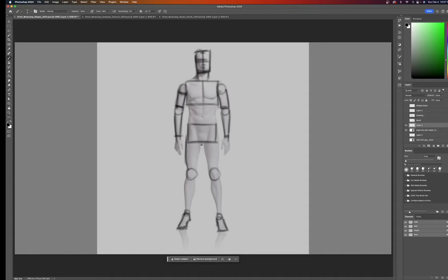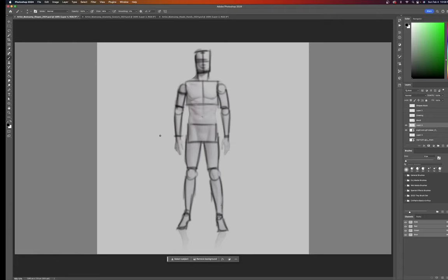Nice. But practicing from a mannequin, like if you're drawing this for about a week, will get you accustomed to the basic forms. The most general basic forms of a human being.